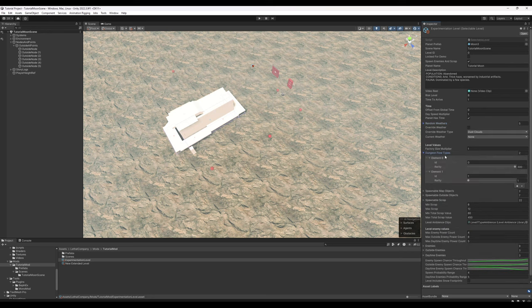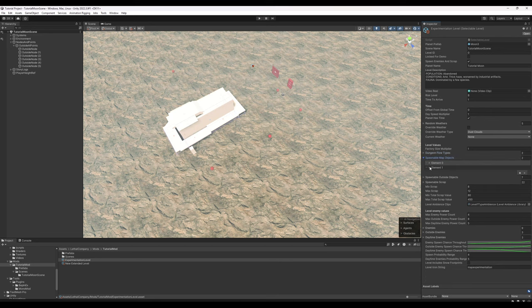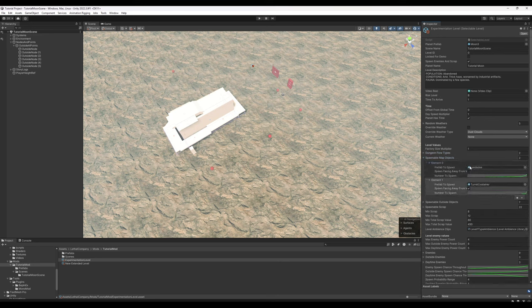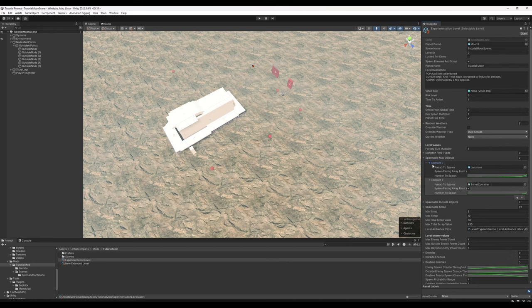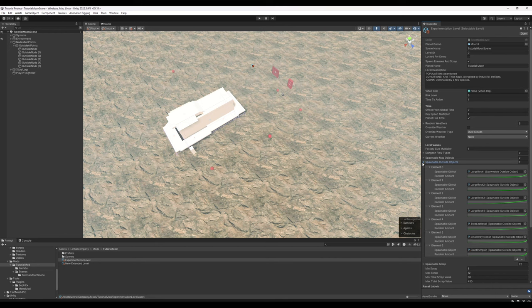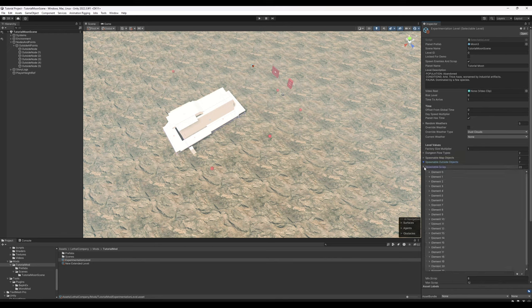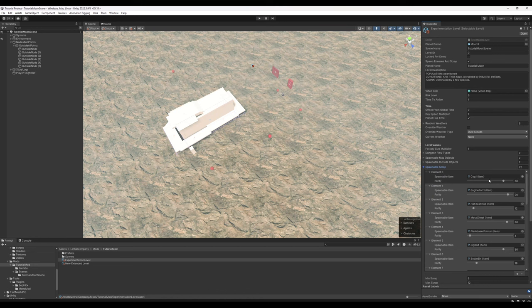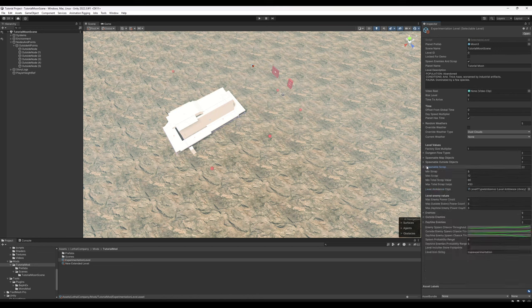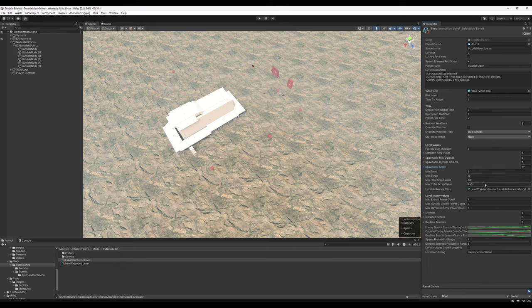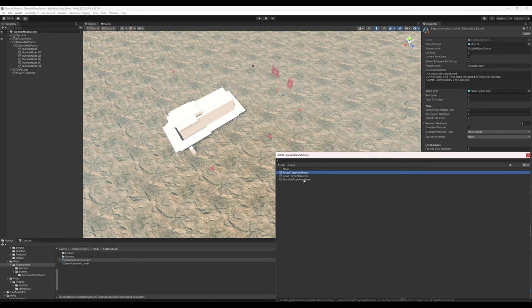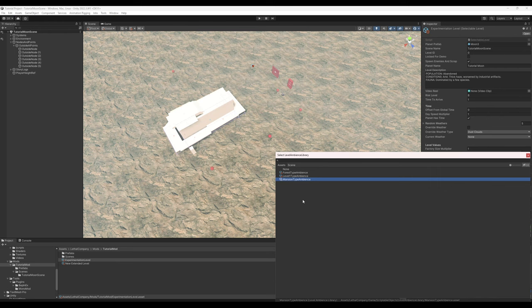Dungeon flow types. Base game only has two. You have 0 and 1, 0 being the factory tile set, 1 being the mansion. Spawnable map objects - leave this as default, it seems to cause some trouble if you adjust them too much. Spawnable outside objects has to do with the rocks and trees that generate randomly whenever you load in. Spawnable scrap - pretty self-explanatory. Here you set all the different rarities of them. Min-max scrap and scrap value - really you just have to play around with them. I've noticed a large inconsistency with how the values are set versus how they actually present in game. Level ambience clips. Level one is what experimentation and assurance have. Forest type ambience - Vow and March. Mansion type ambience - Rend and Dine. I think level one type ambience is also present on Titan, but I could be wrong.